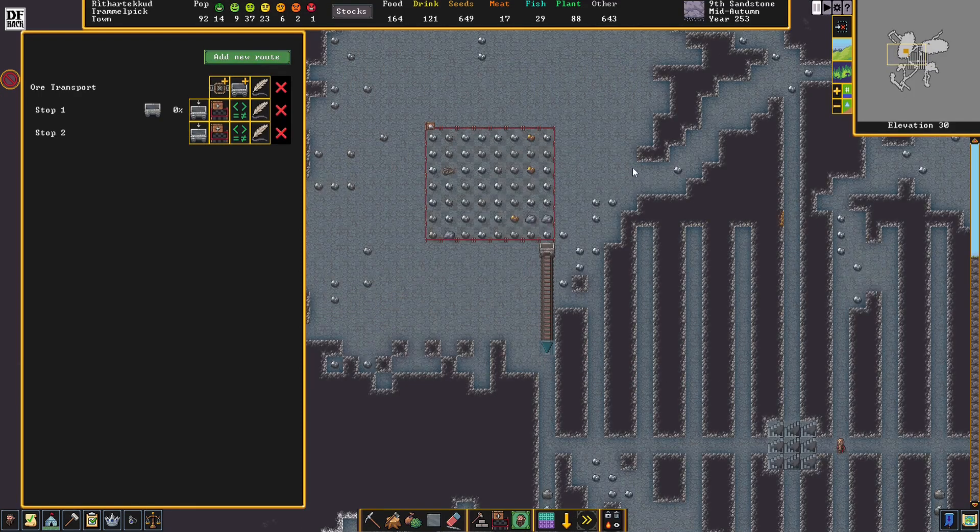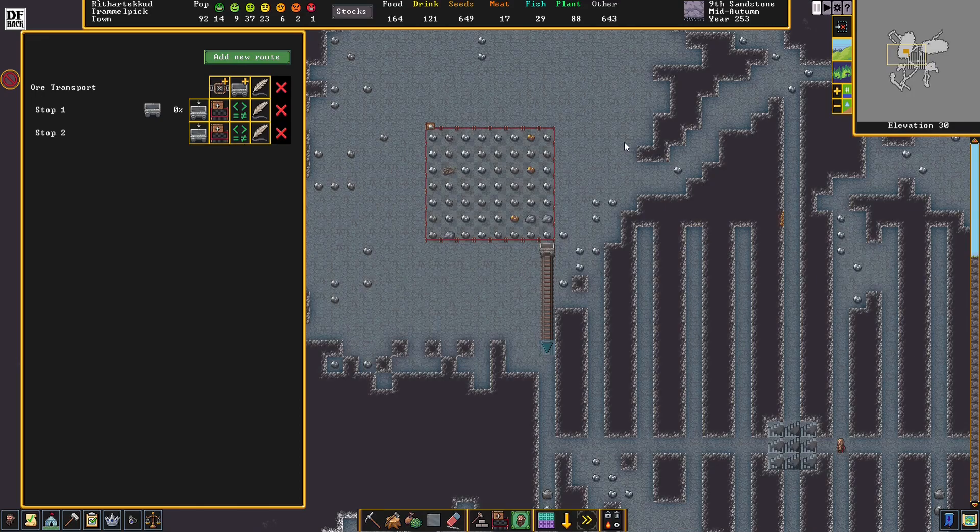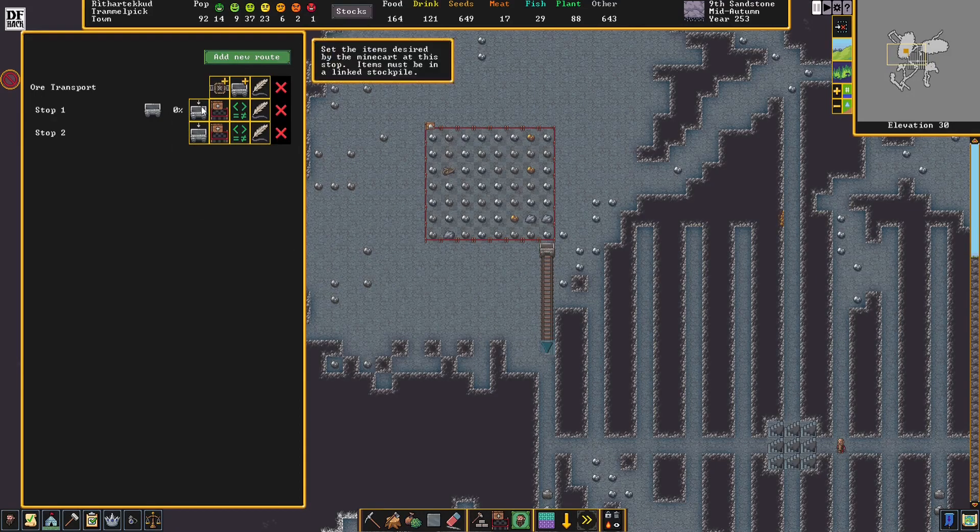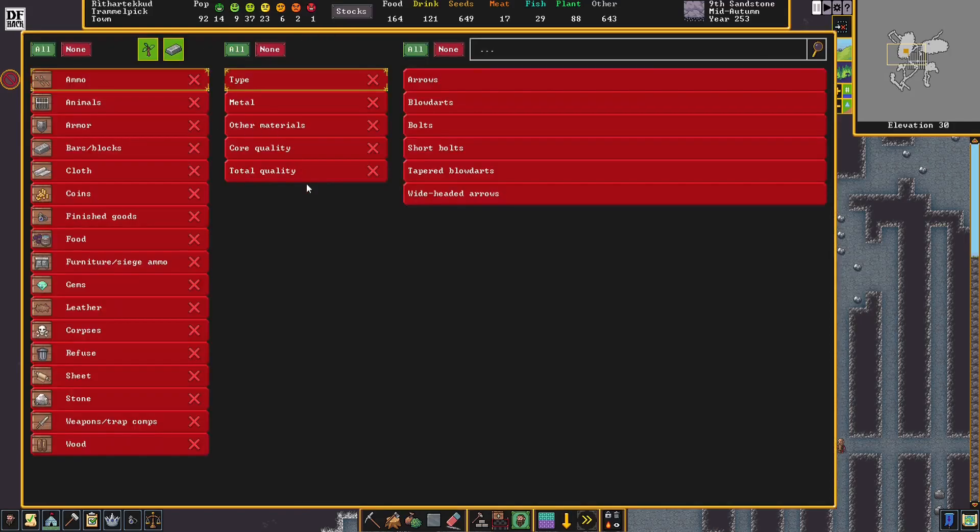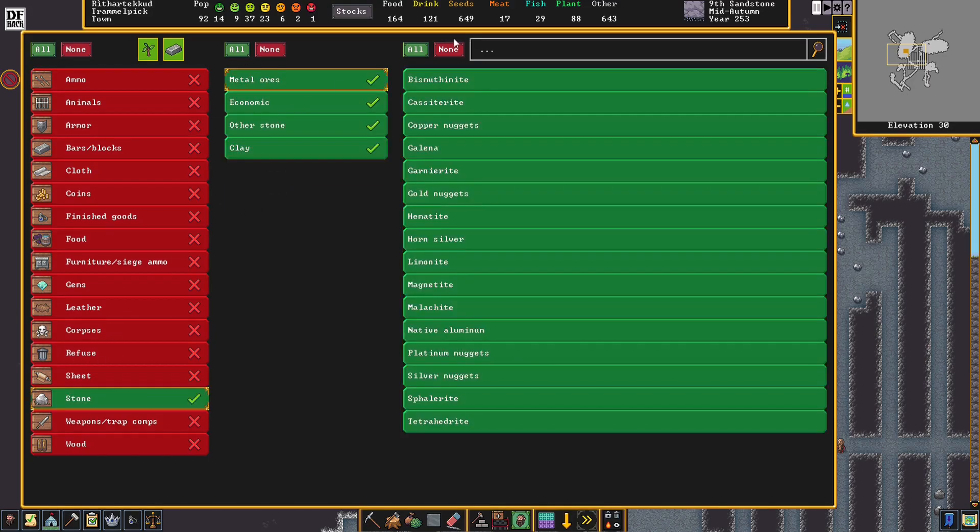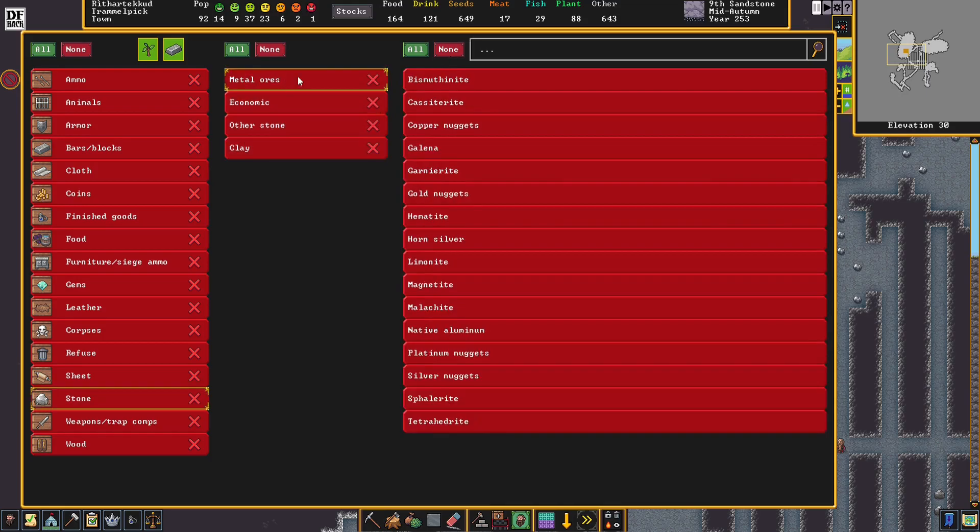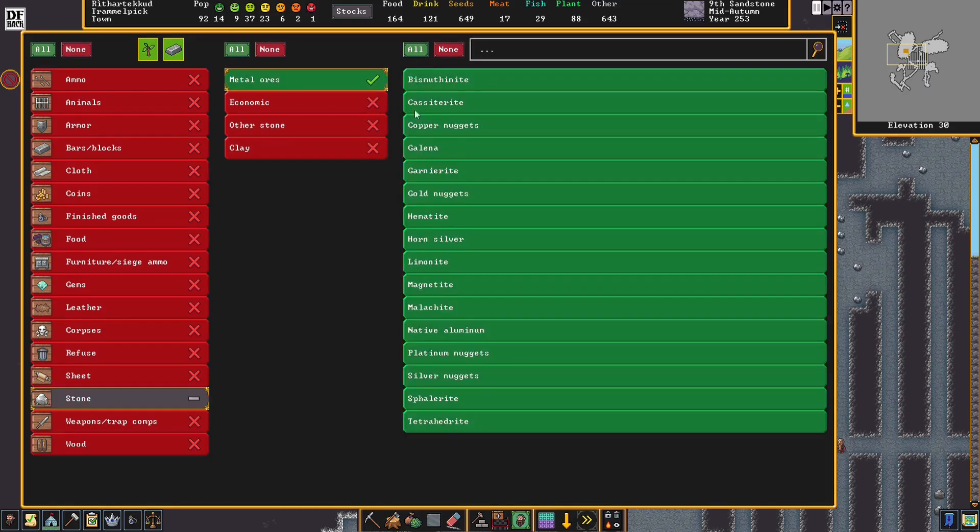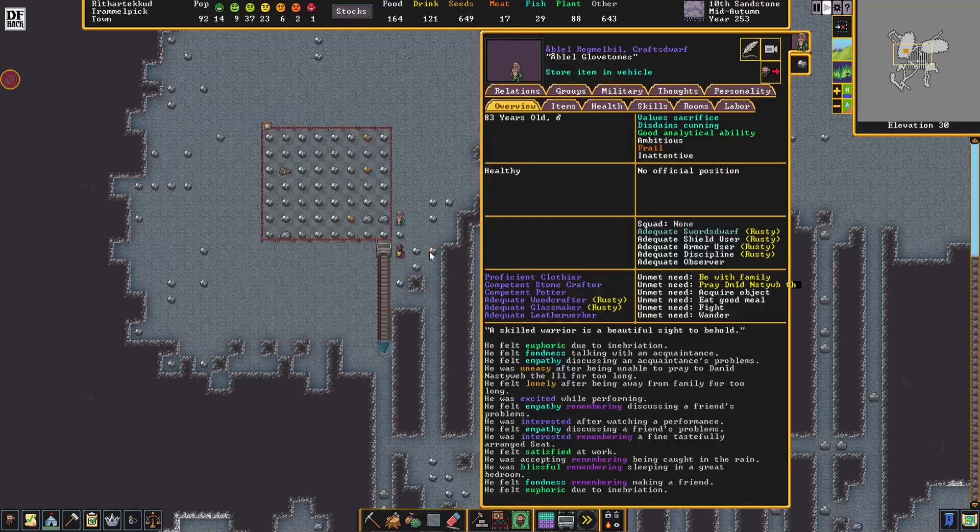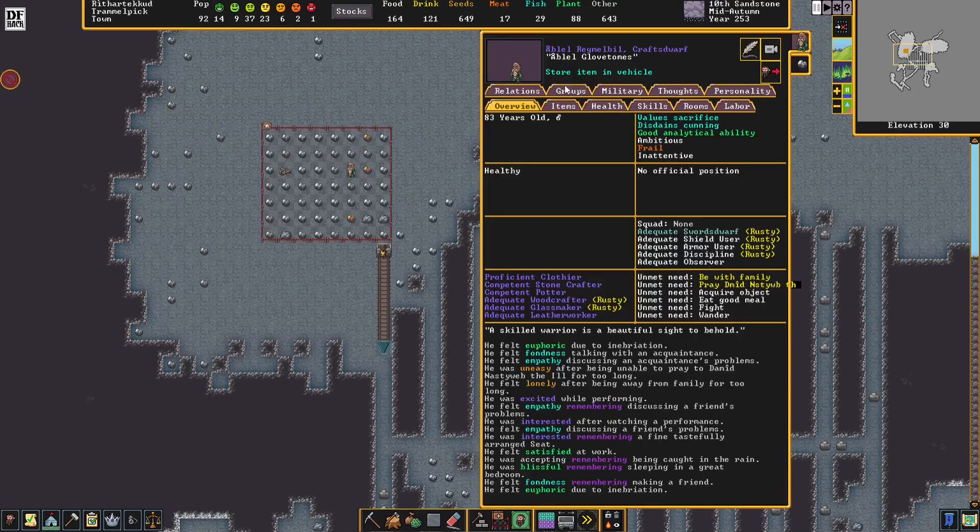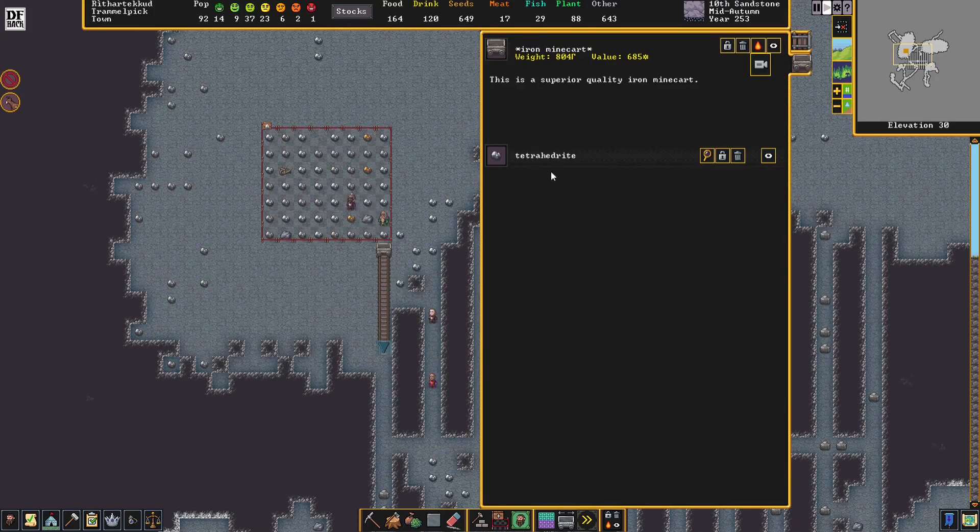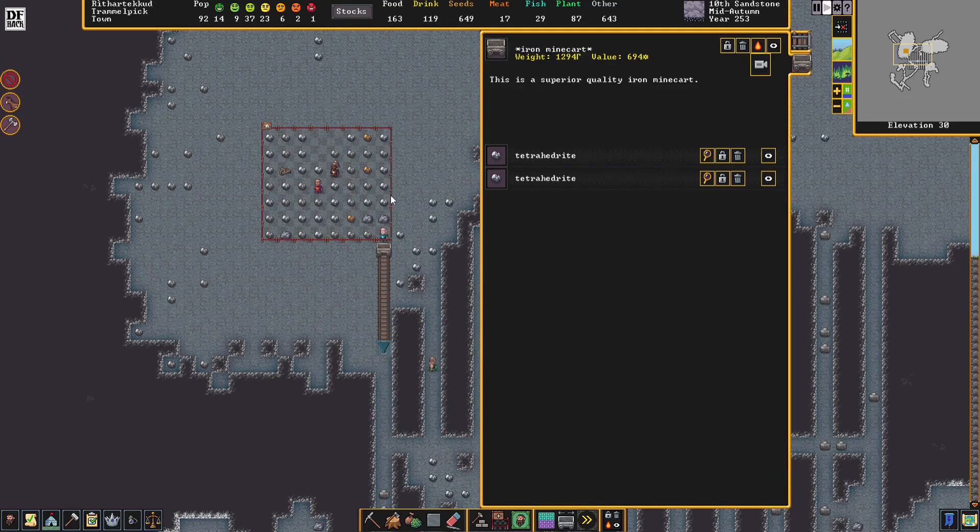I was trying to figure out why the mine cart was not being loaded, but then I realized I missed something very critical. This button right here. This tells our dwarves what we want in the mine cart. Basically, I want metal ores. Didn't mean to allow all. I want all the metal ores that we have in the stockpile to be put into the mine cart. As you can see here, store item in the vehicle. That means this is working properly now. It already has one tetrahedrite ore in it, and now the rest of our dwarves are just going to fill it up.